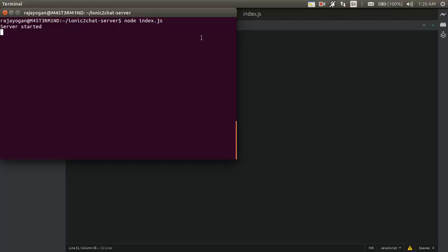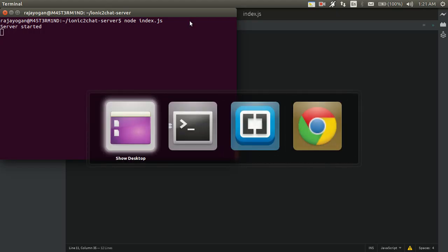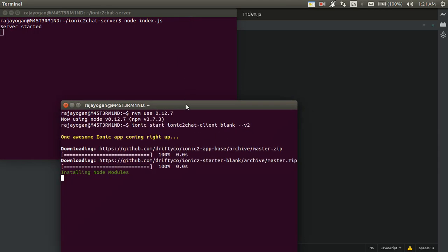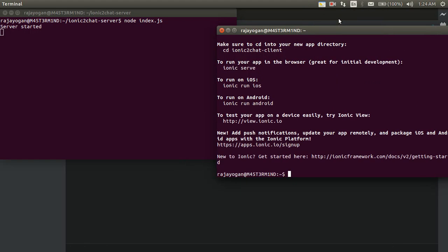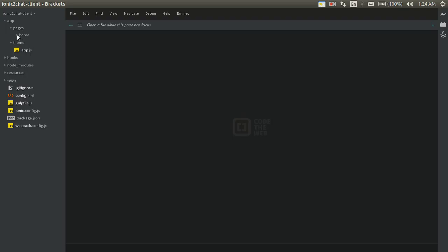We won't see 'user connected' yet because we need a client that makes a call to this server using sockets. So we'll get started writing the client application using Ionic 2. The node modules have finished installing, so the app is ready. Let's go ahead and open this app in Brackets — I already have it open here.